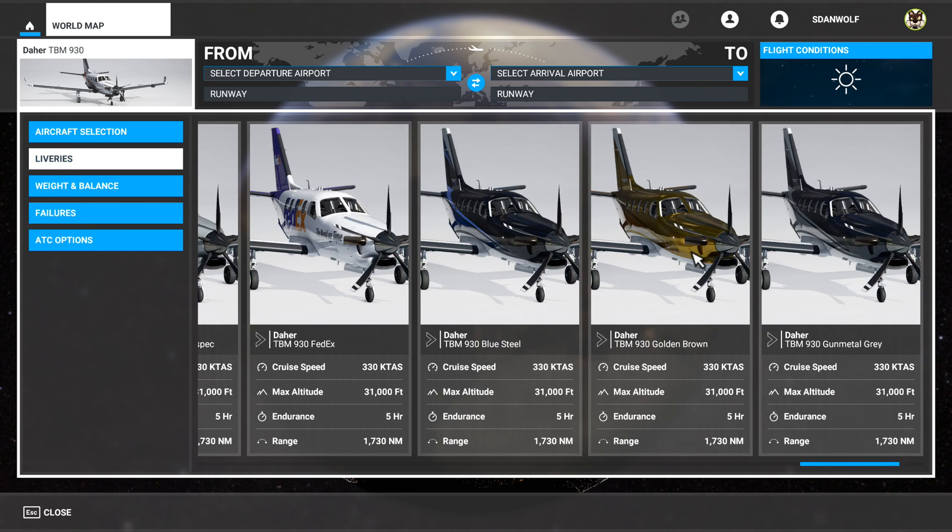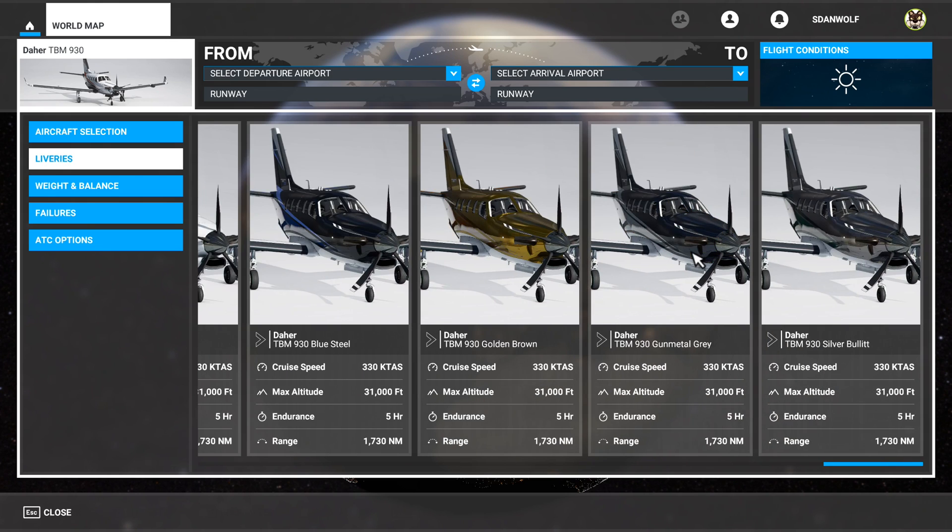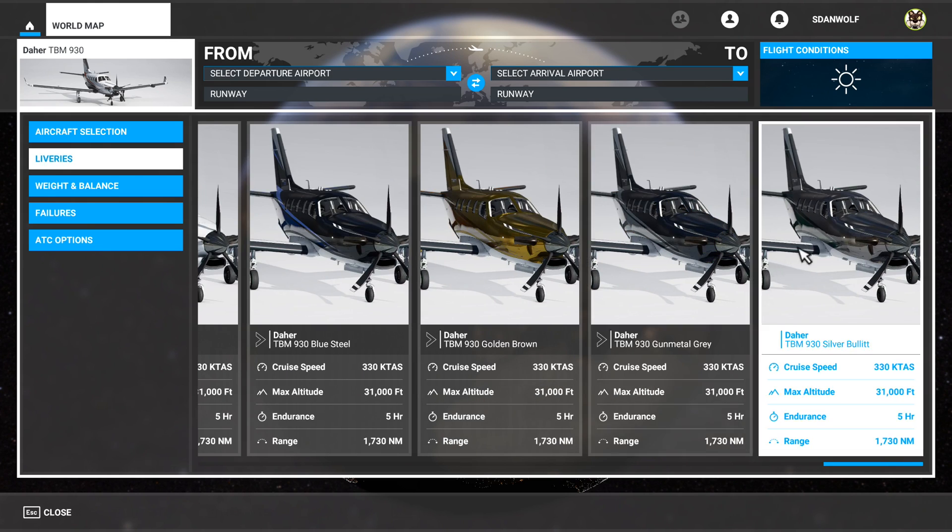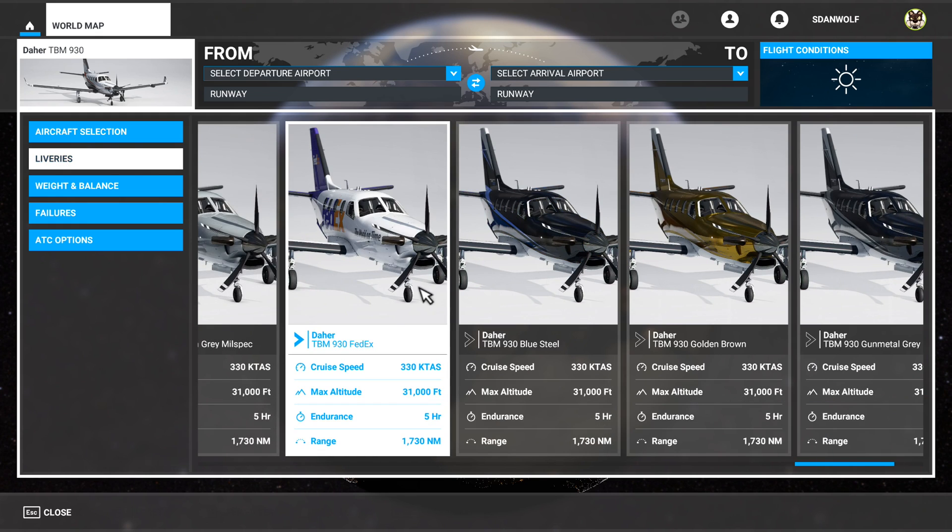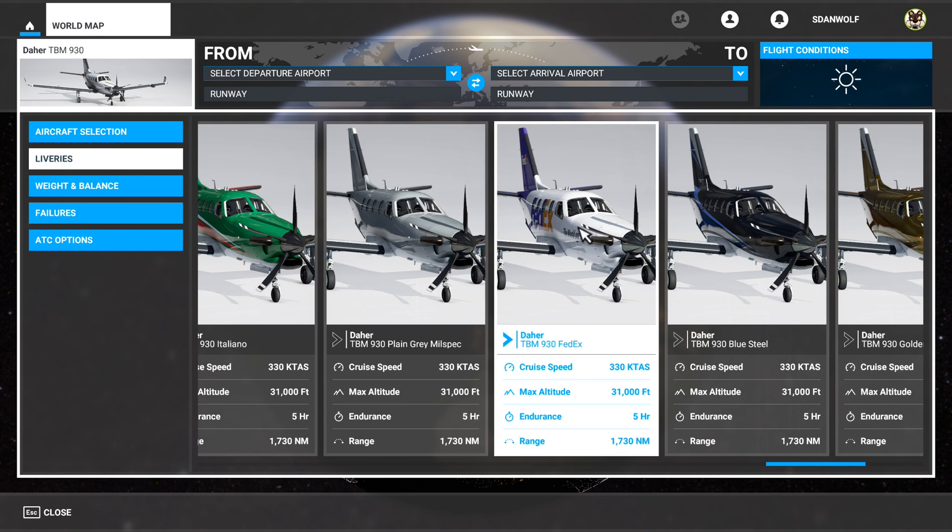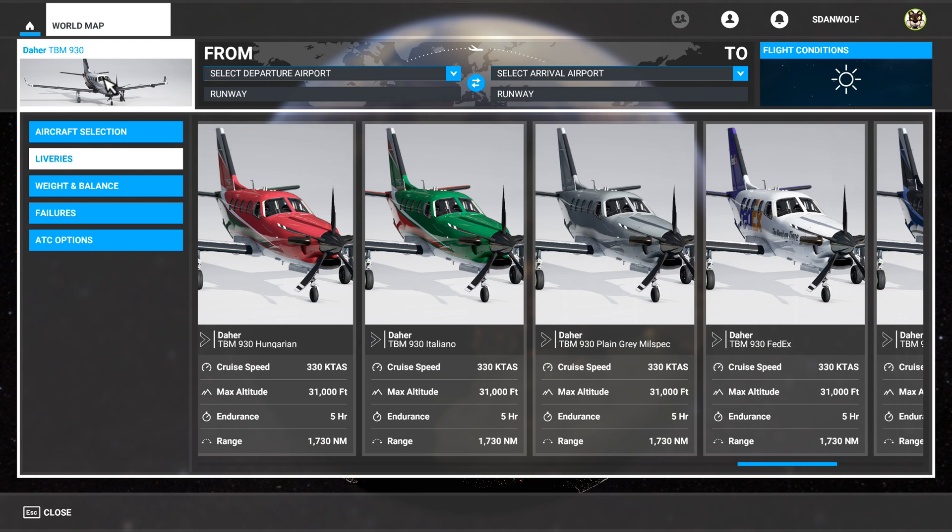But you can definitely tell, like once you're scrolling through these, why it's 2.12 gigabytes. So look, they've even have a little FedEx prop one in here. So that's really cool.